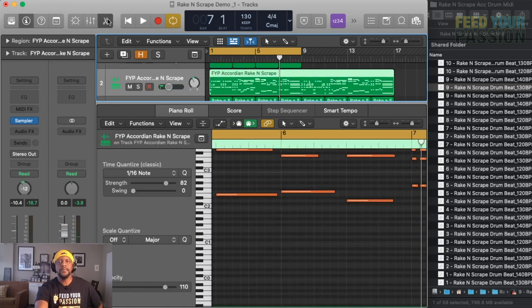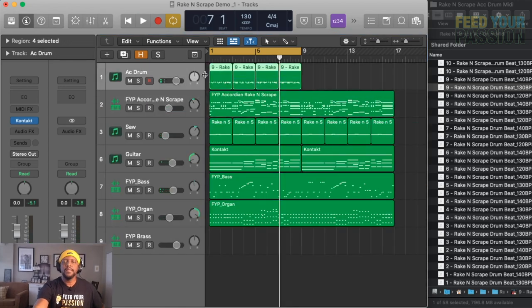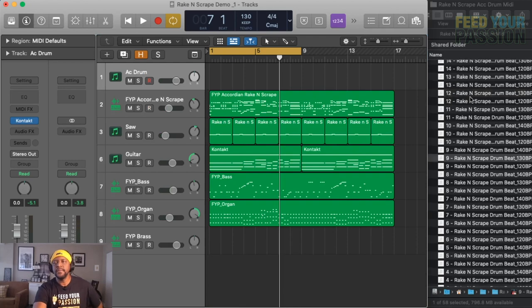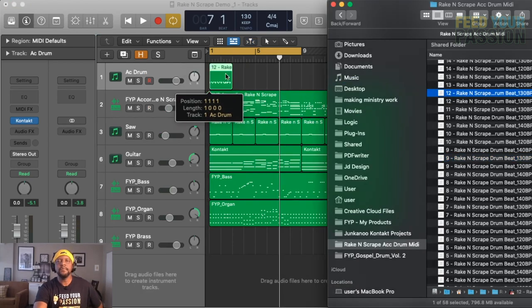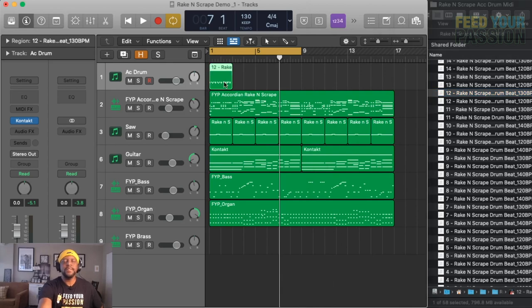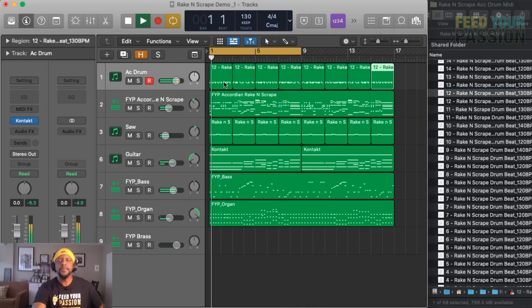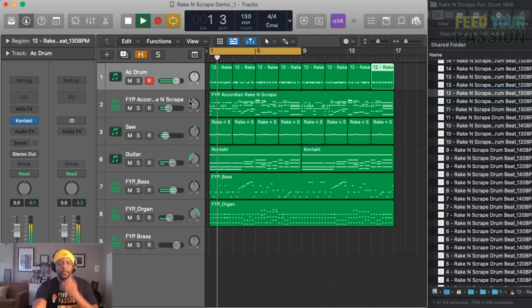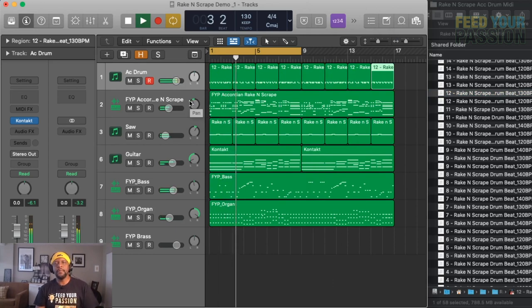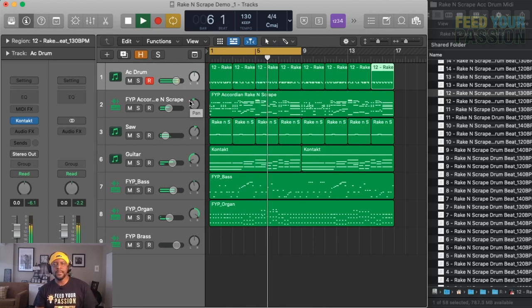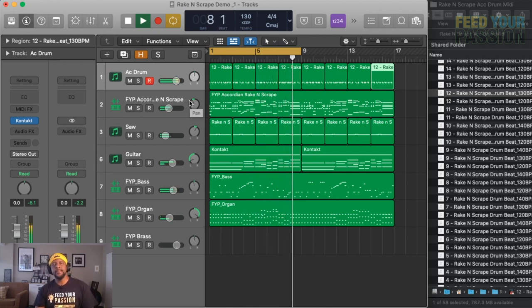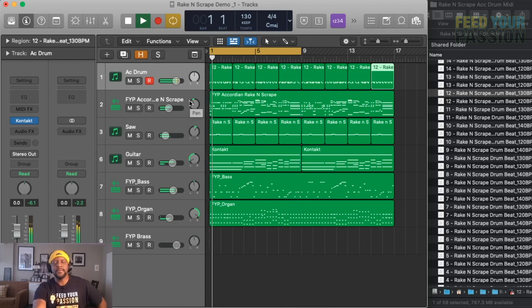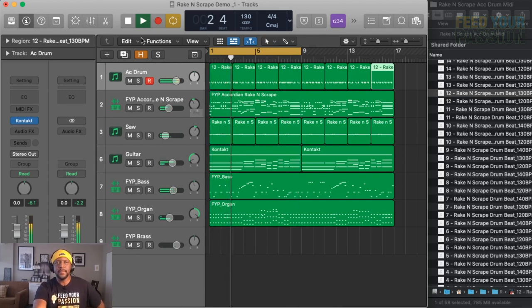So there you go, that is a demo of the acoustic drum adding to the rake and scrape beat that we did earlier. So yeah, you can check out on our website. I'll post a link there. Check out the other products here, and we also will be uploading other sounds like the bass, the brass, and others. So until next time, see you. Thanks for watching.